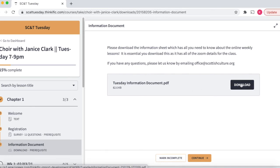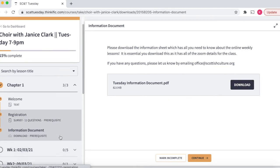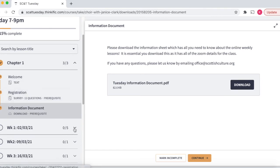Click on that and click download. This also contains all the term dates and useful email addresses for the term as well.